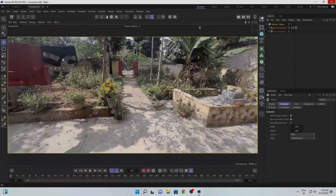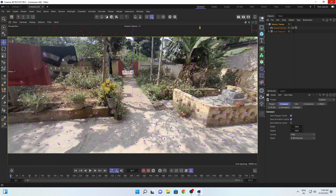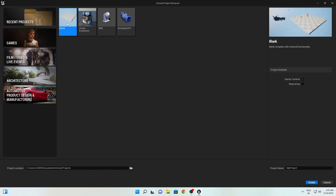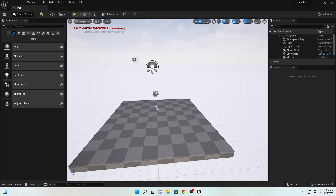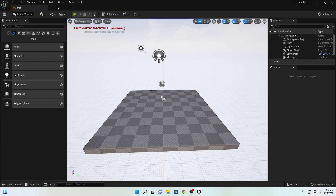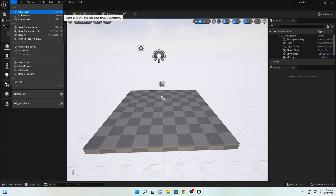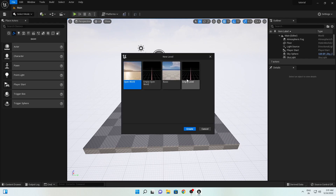The process of exporting the 3D camera is finished. Now we will jump into Unreal Engine. After opening Unreal Engine, select Blank, click on Ray Tracing, and rename this project as 'Tutorial'. Click Create. After opening Unreal Engine, go to File, then New Level, and select any of the options — I will select this one.